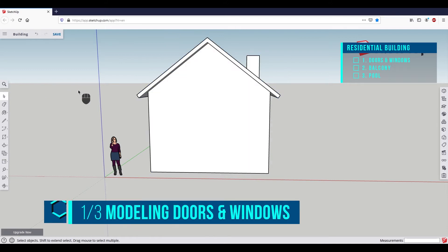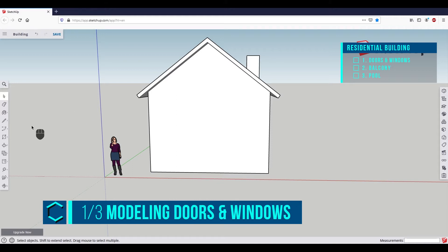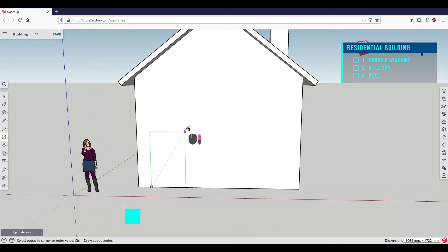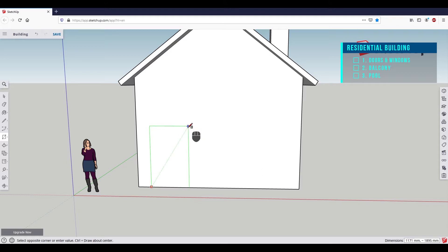We are now working on the front door. Select the rectangle tool and draw a rectangle on the front side. While we are comparing it to the default sketch, it's easy to estimate the height for the door. We can also pay attention to the golden section, but it's not necessary.